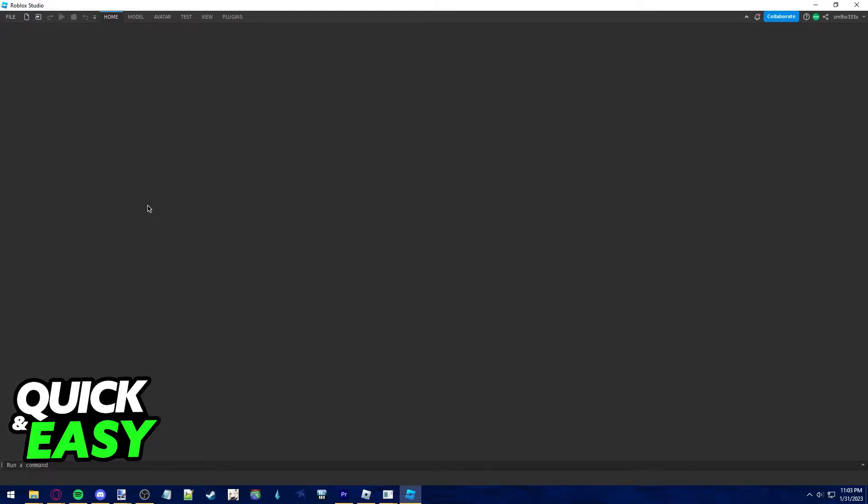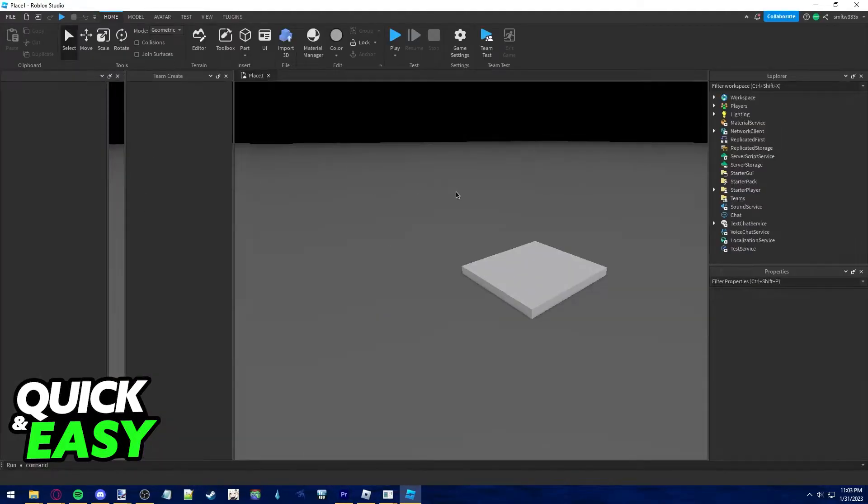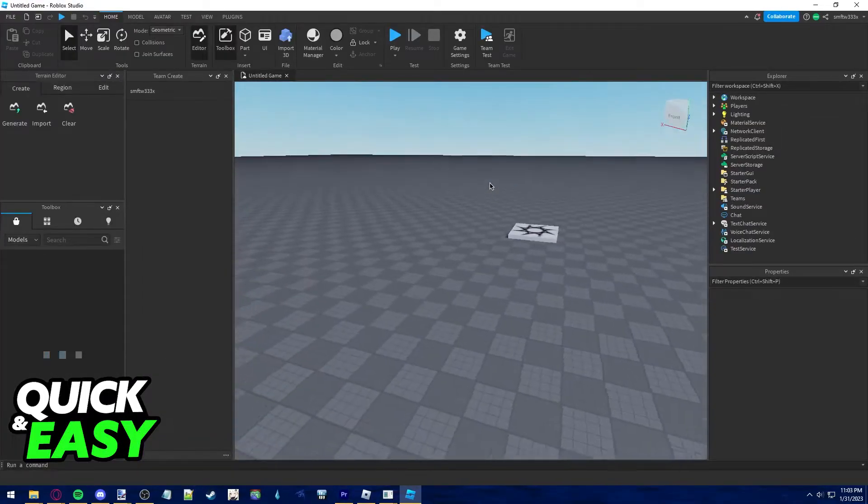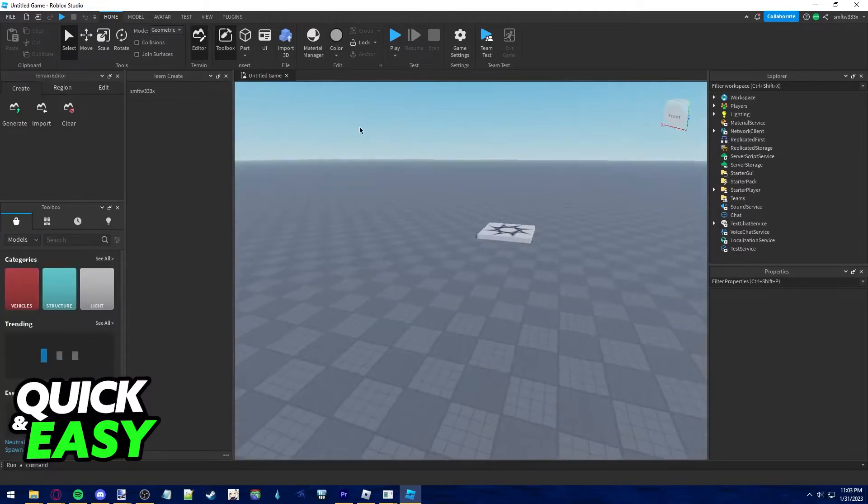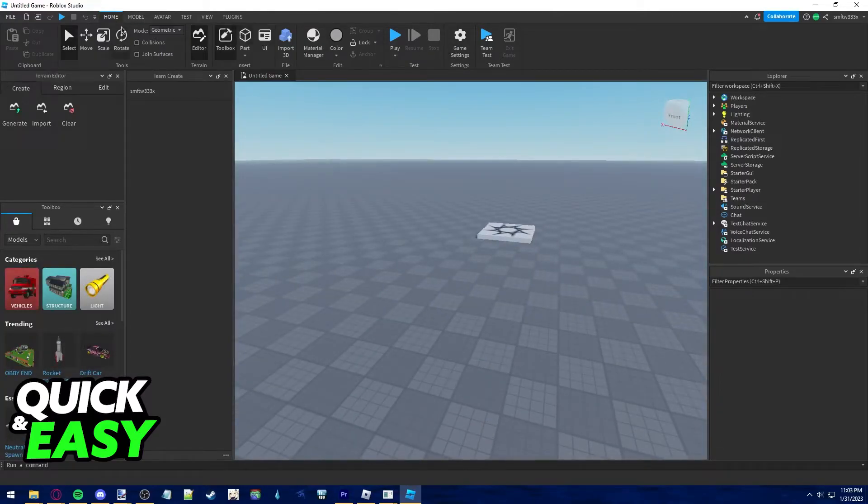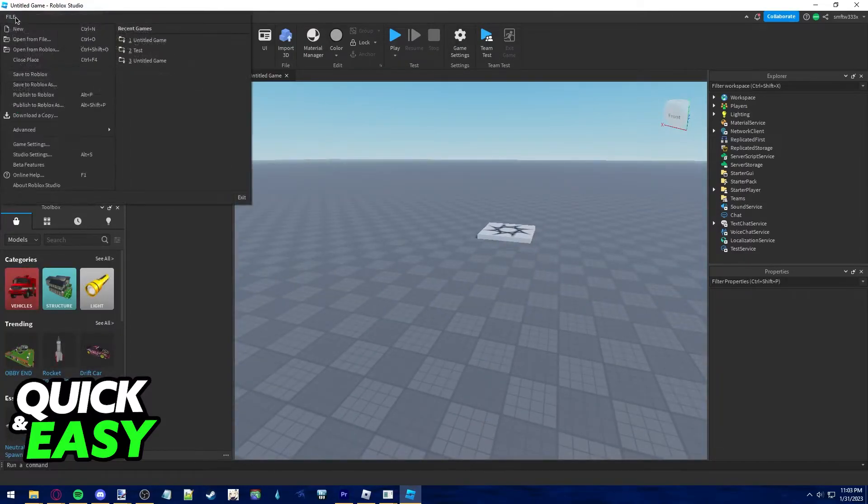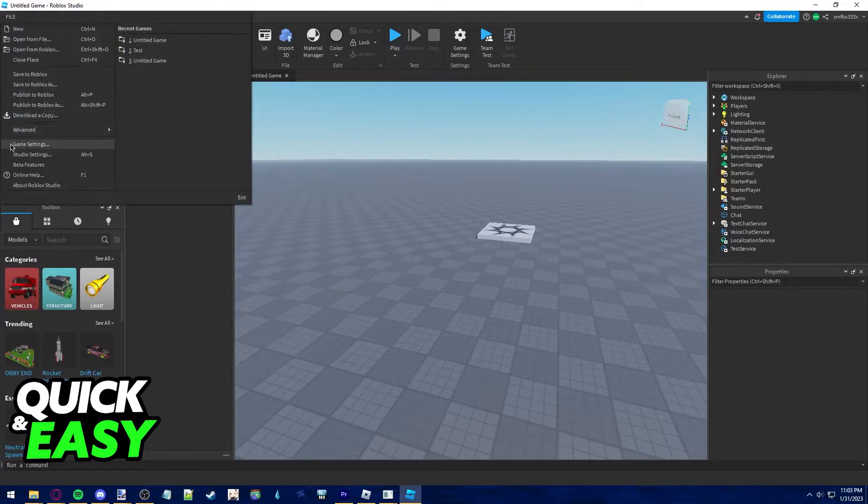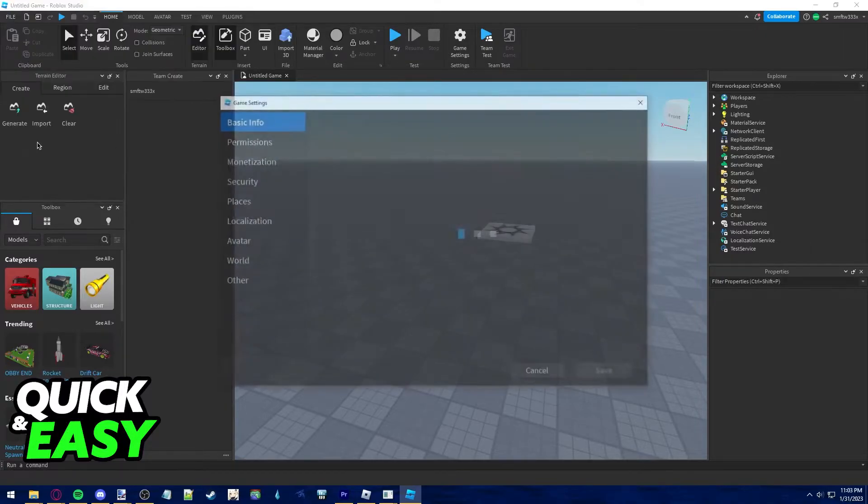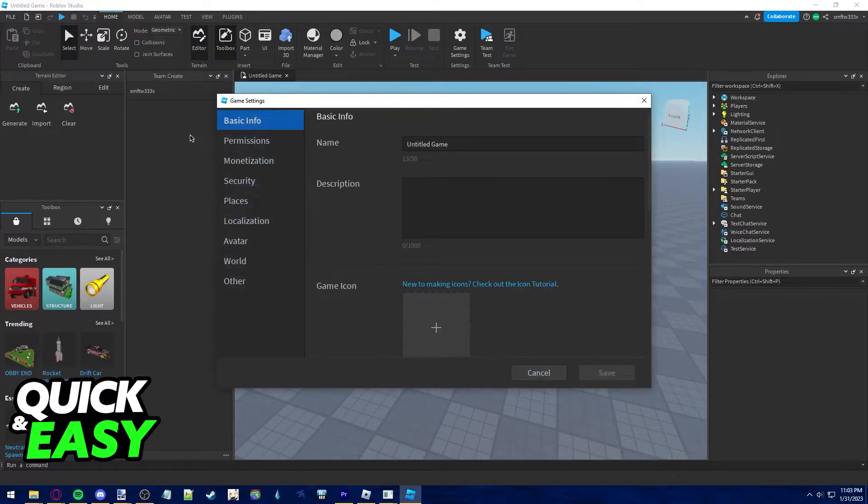Wait for it to load and once you are properly loaded into your game or experience, click on the game settings on the home tab or alternatively click file and then select game settings from the drop down menu that appears.